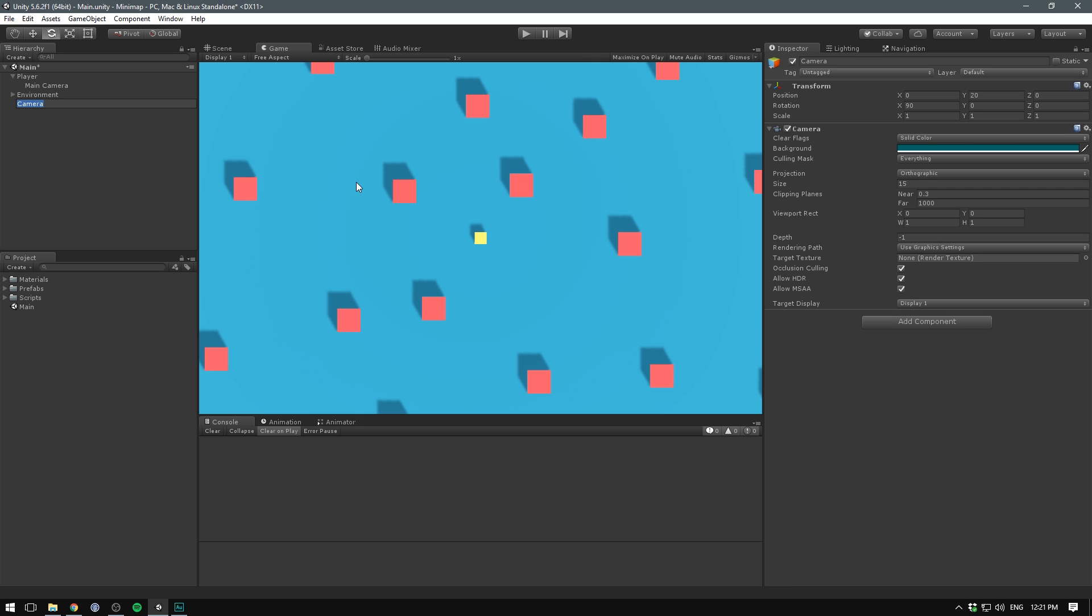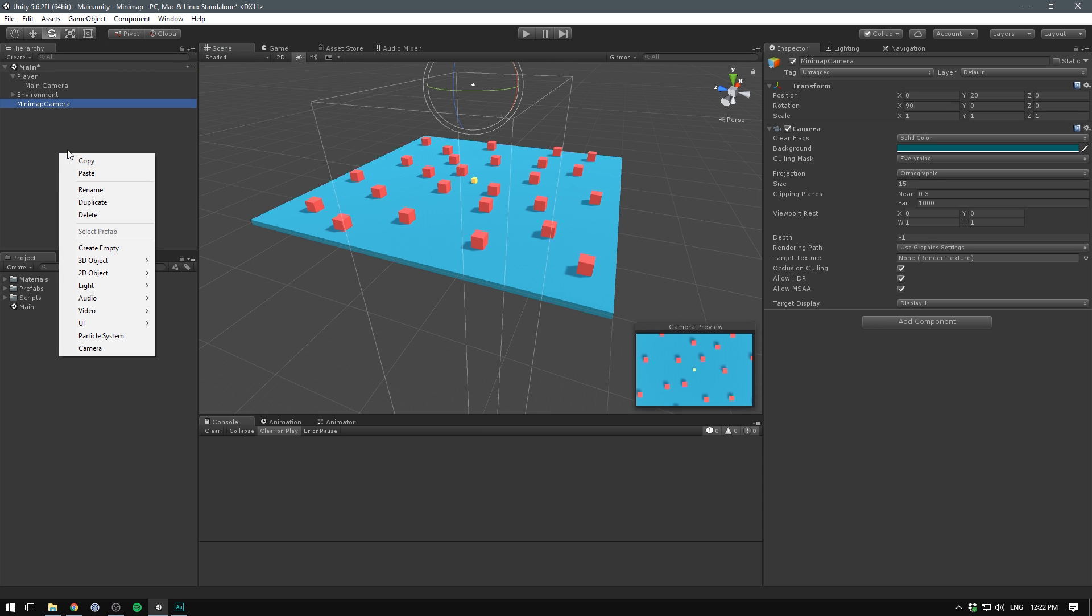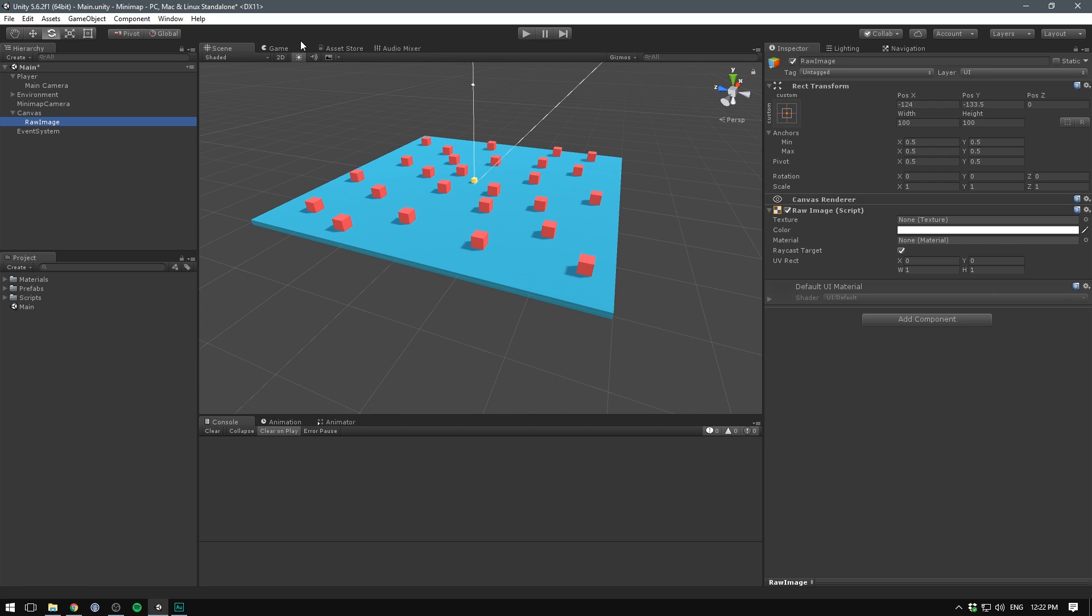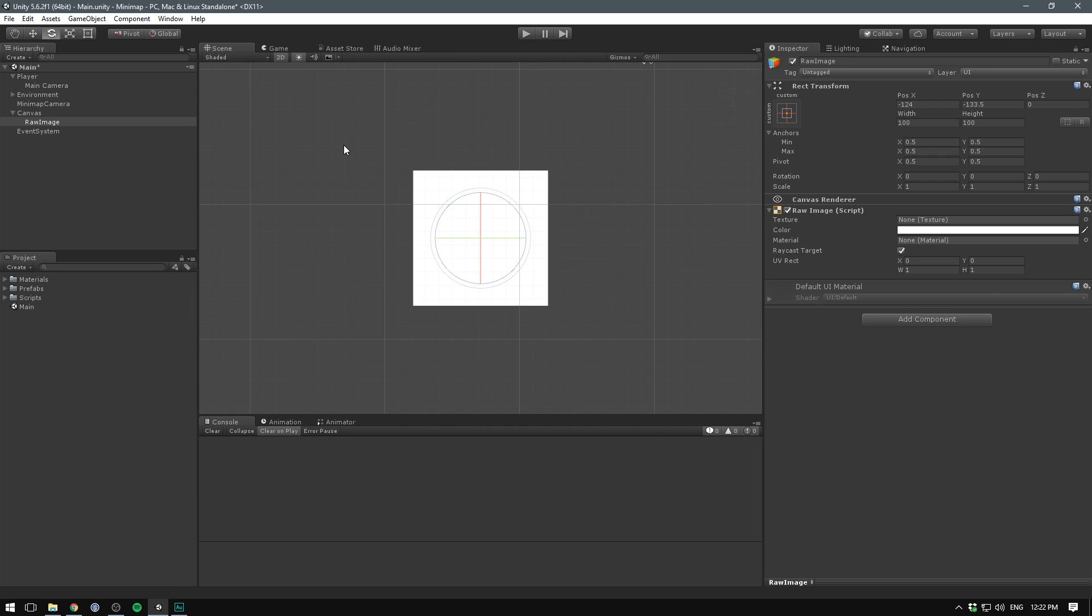So let's now rename this object, call it mini map camera. Let's go into the scene view and let's create another object. This time we are going to go under UI and we are going to select raw image. We can then switch into 2D mode and hit F to focus on the raw image. Now a raw image is basically like any other UI image component, except it takes in a texture instead of a sprite.